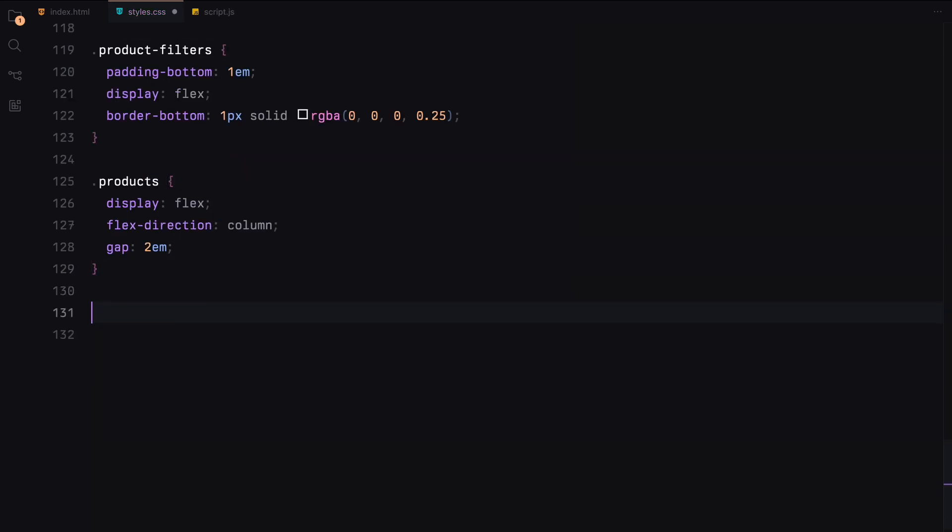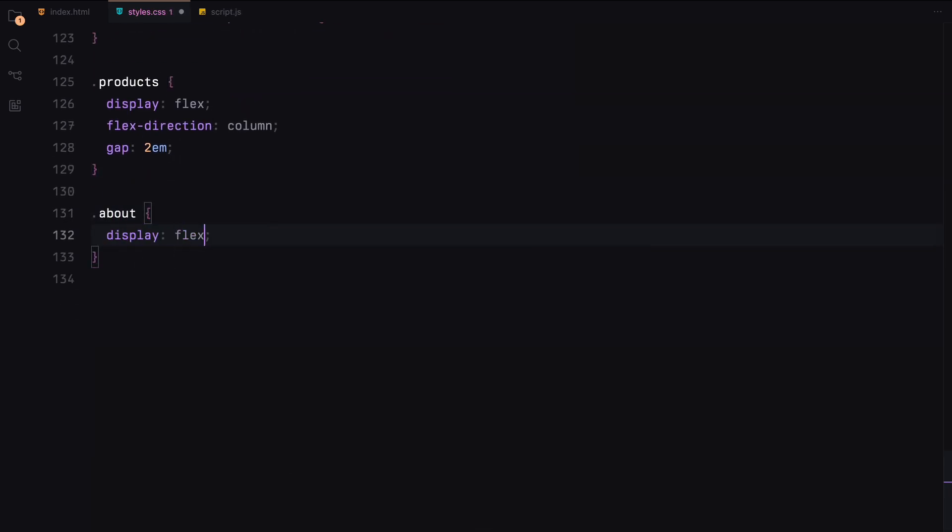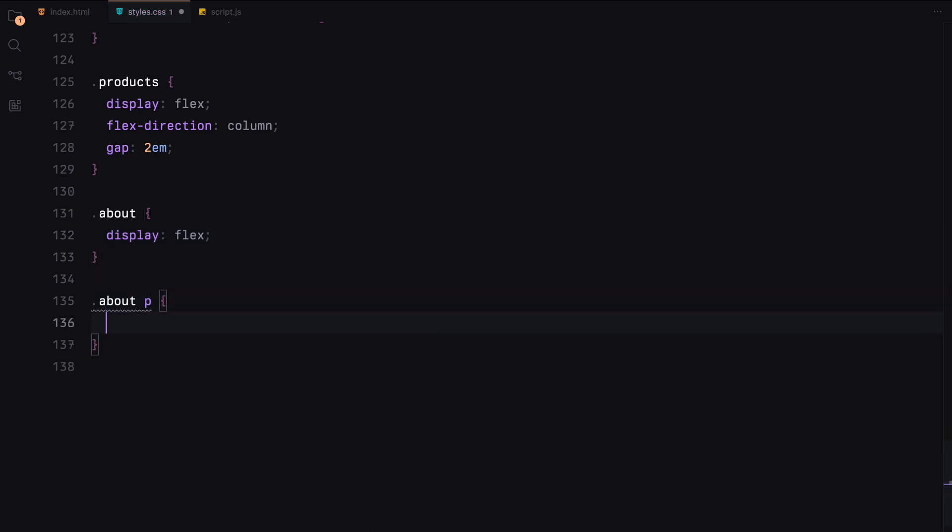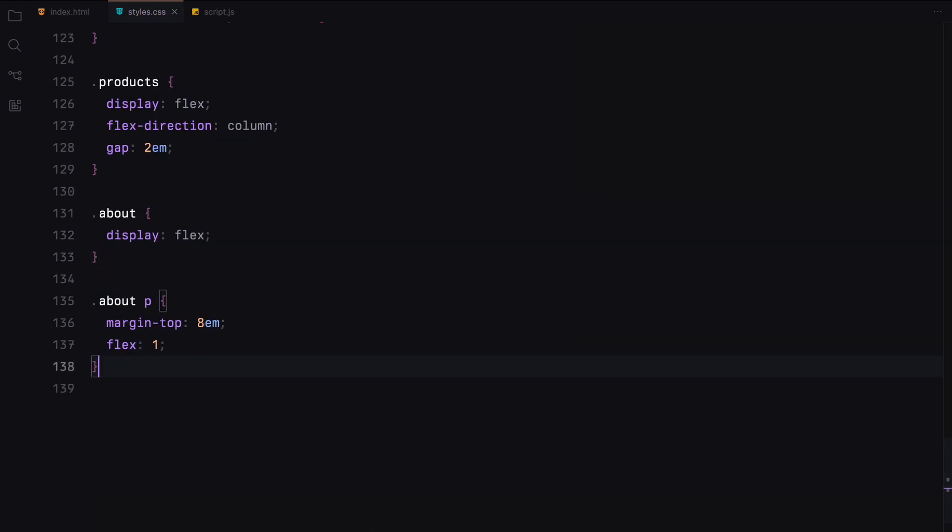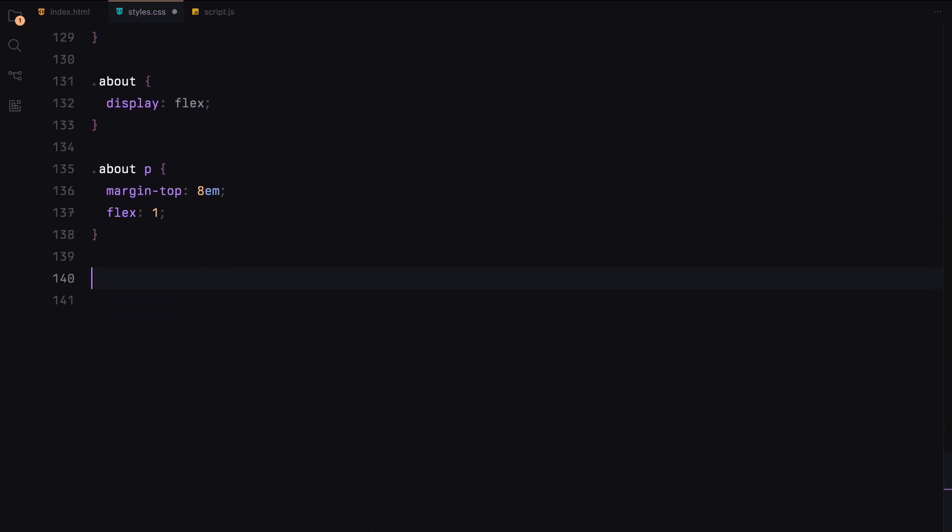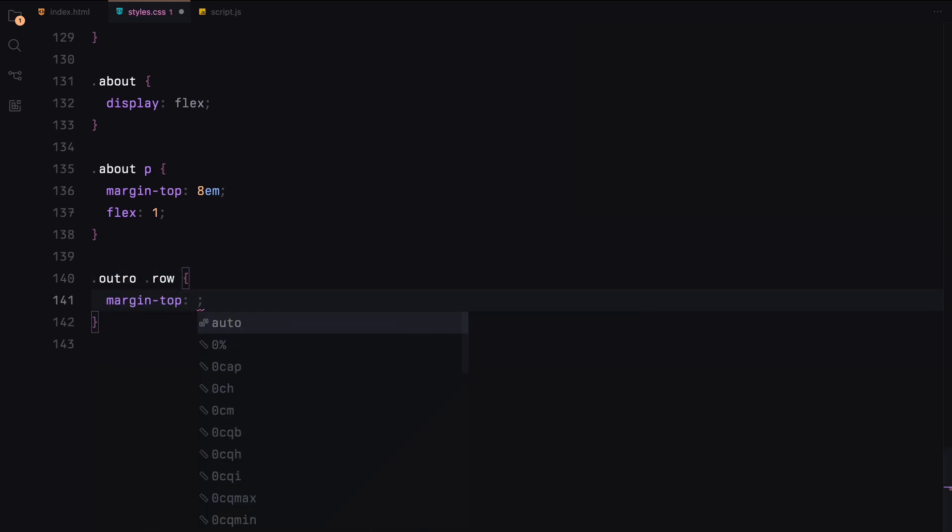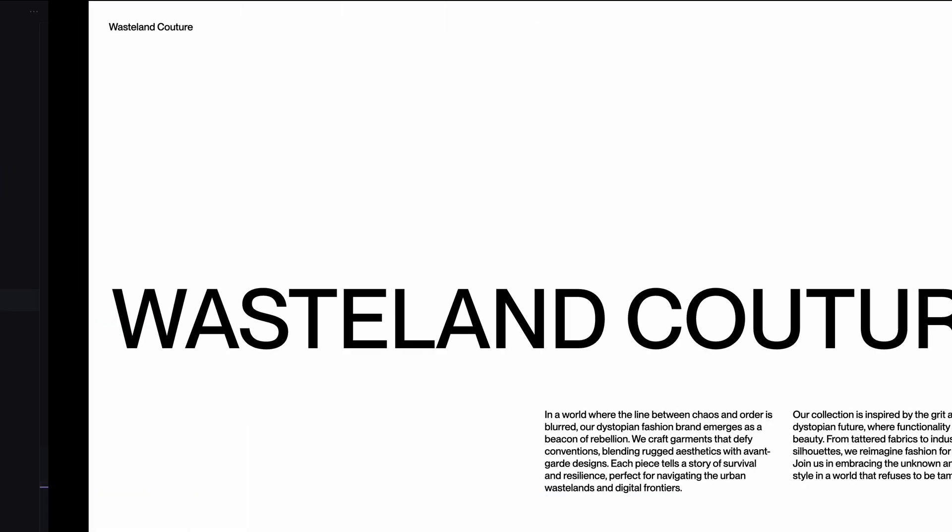The above section will have a flex display with the paragraphs having some margin at the top to separate them from other elements. The outro section's rows will have a margin at the top to create spacing from previous sections.